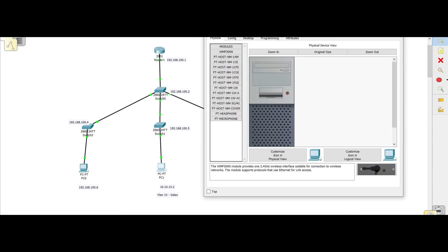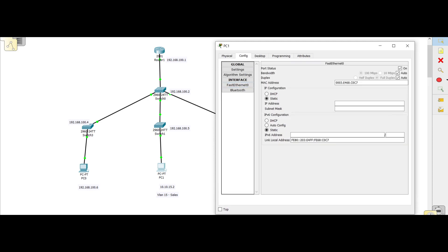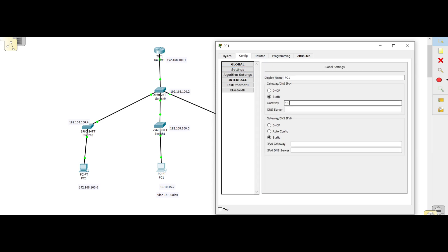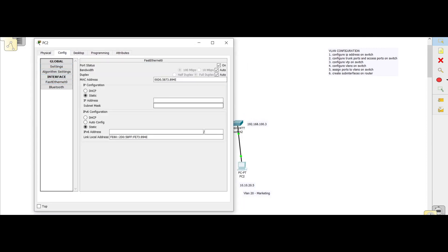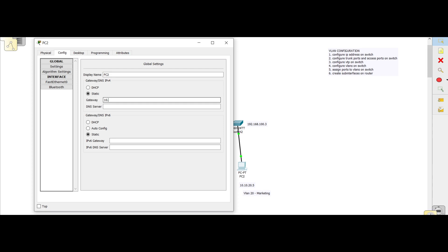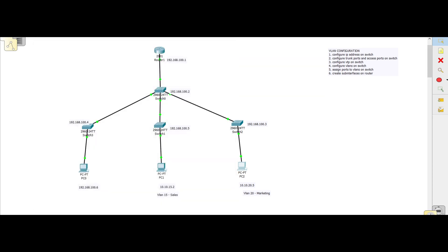Then we go to the VLAN 15 PC and enter IP address 10.10.15.2 with a slash 24 subnet mask. The gateway for this VLAN will be 10.10.15.1, which we'll configure on the router in a moment. For the VLAN 20 PC, we configure FastEthernet with IP 10.10.20.5, subnet 255.255.255.0, and gateway 10.10.20.1.